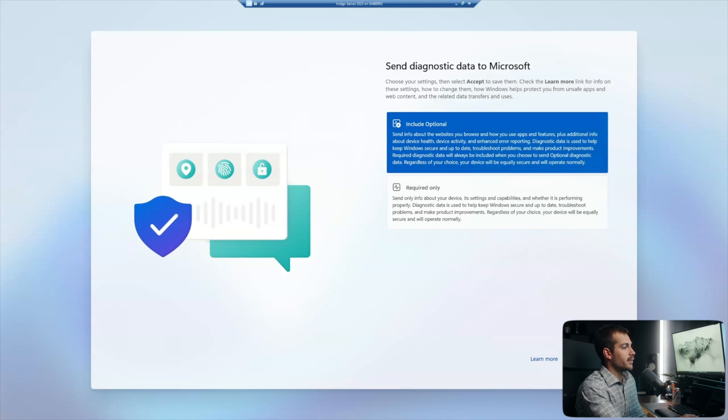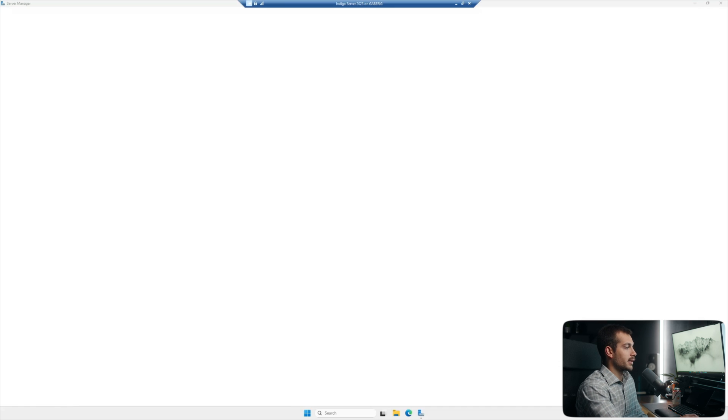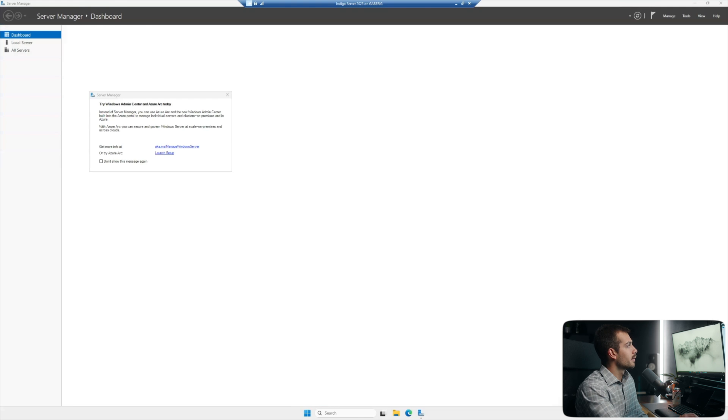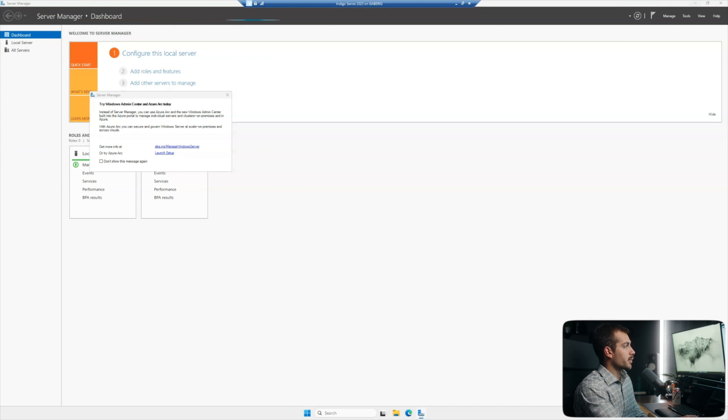And we'll go ahead and sign in here. Okay. Lastly, we have a few settings here before we actually make it to our desktop. All right. So here we are in Server Manager on Windows Server 2025.